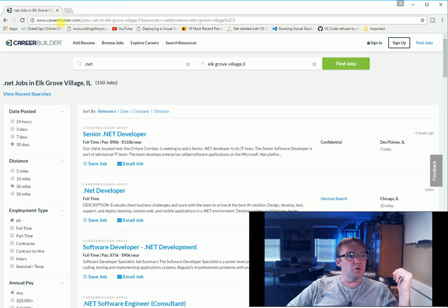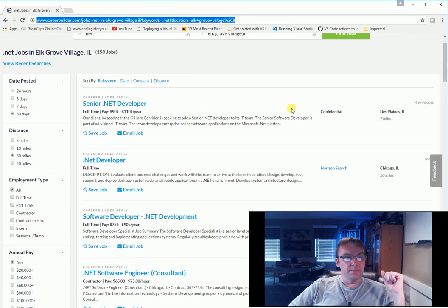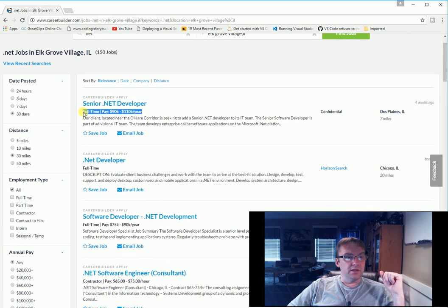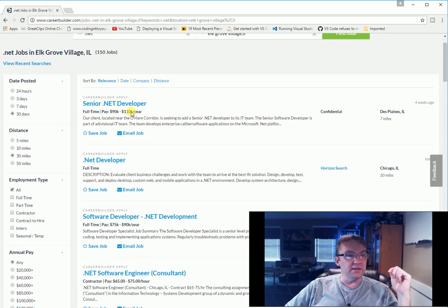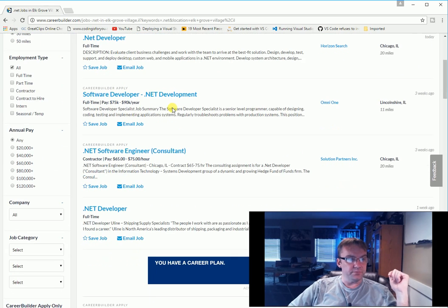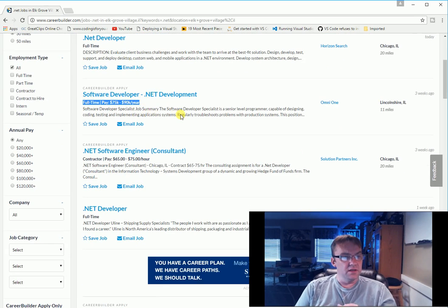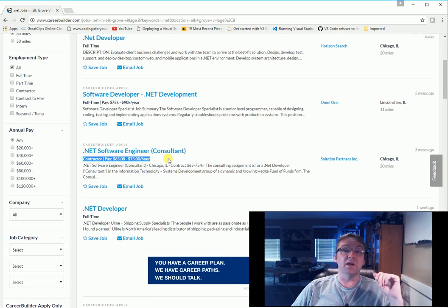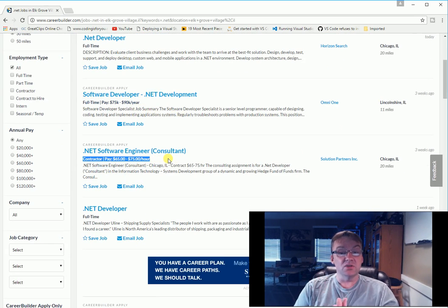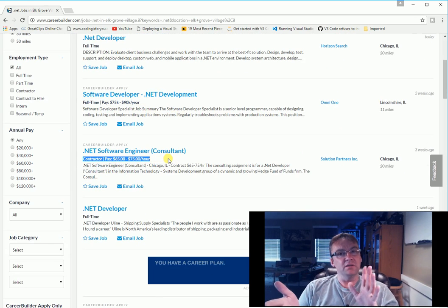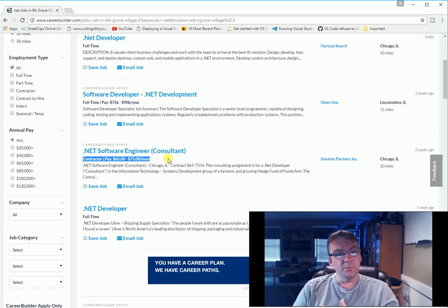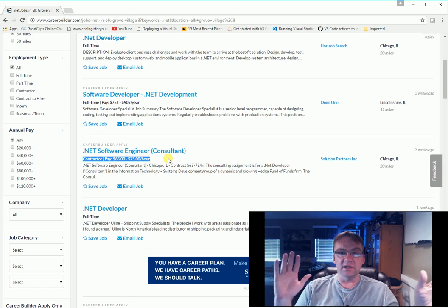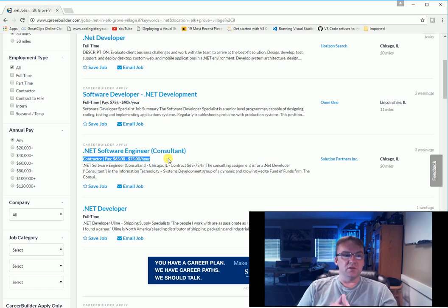Now let's go to CareerBuilder, which I've had success on this site, and we're in Des Plaines, Illinois. And I like it when they put the salary right there. Senior .NET developer, $90,000 to $110,000 a year. Okay, software developer, $75,000 to $90,000 a year. Here's a .NET contractor, $65,000 to $75,000 an hour. Now you have to remember you're not getting any insurance, you don't get paid if you're sick, you don't get paid. So if you do contracting you get paid well but you also lose out on something and you don't have no time off or anything. So those are the kind of things you have to weigh.